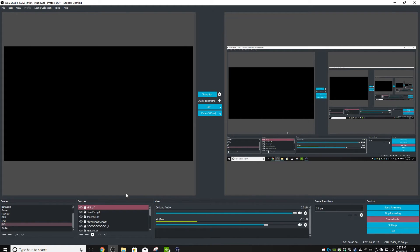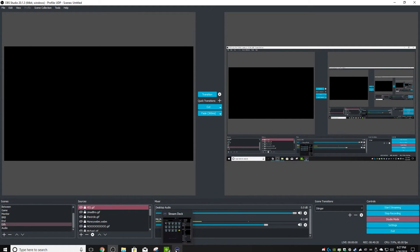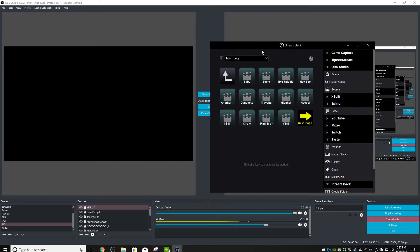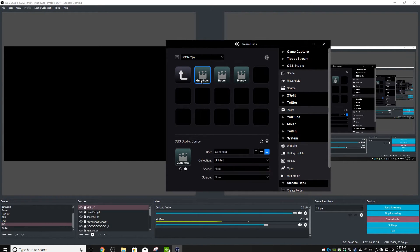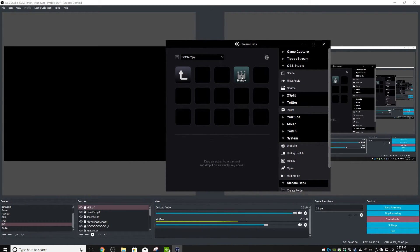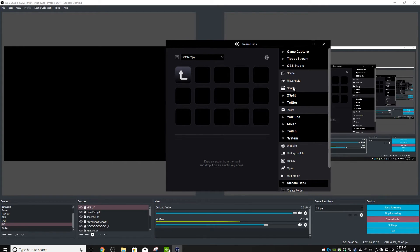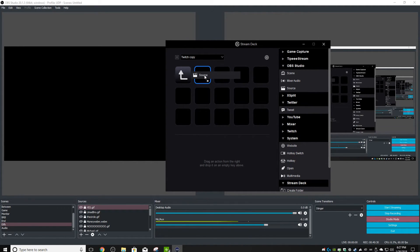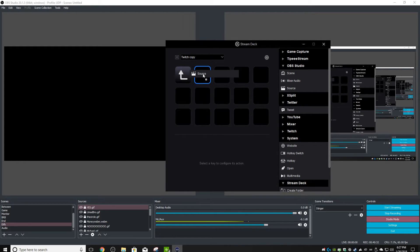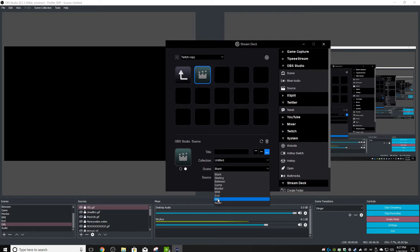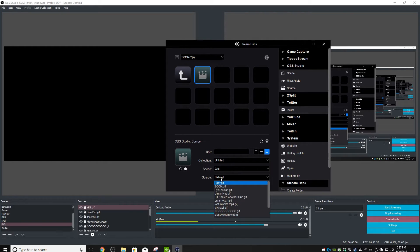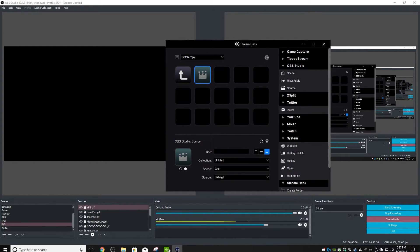So once you've done that, now we need to add the key bind into the Elgato Stream Deck. I'm going to come over here, delete these, and show you how I do this. What you do is you come to 'Source', you just drag your OBS Studio source because it is a source, and then we're going to come down to 'GIFs' and this one we're going to call 'Baby'.